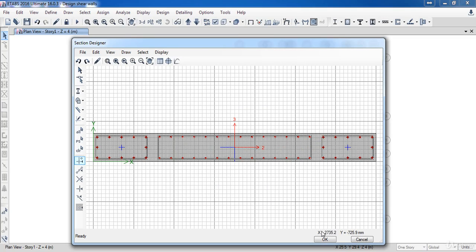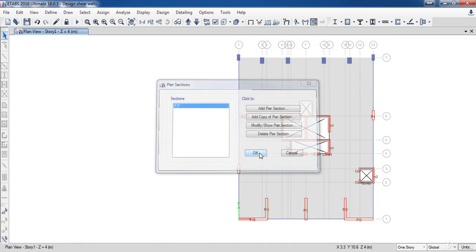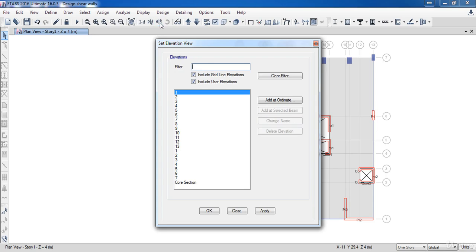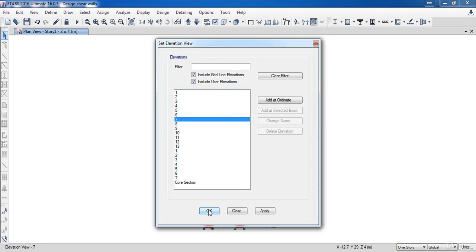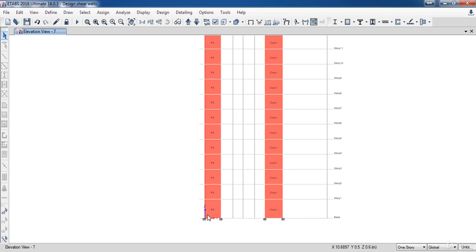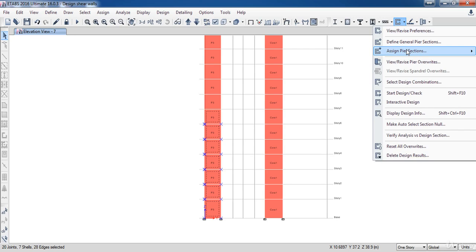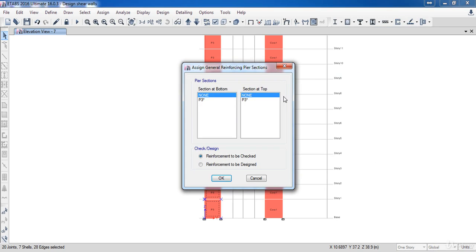Now I have finished. I am going to assign this section to the shear wall. First, go to the elevation view and select section 7 to display the shear wall section. Next, I am going to assign this section to the shear wall from story 1 to story 7 — select them. Then go to Shear Wall Design, Assign Pier Section. Select General Reinforcing, select the shear wall section we just defined at the bottom and also at the top. Select reinforcement to be checked, then click OK.